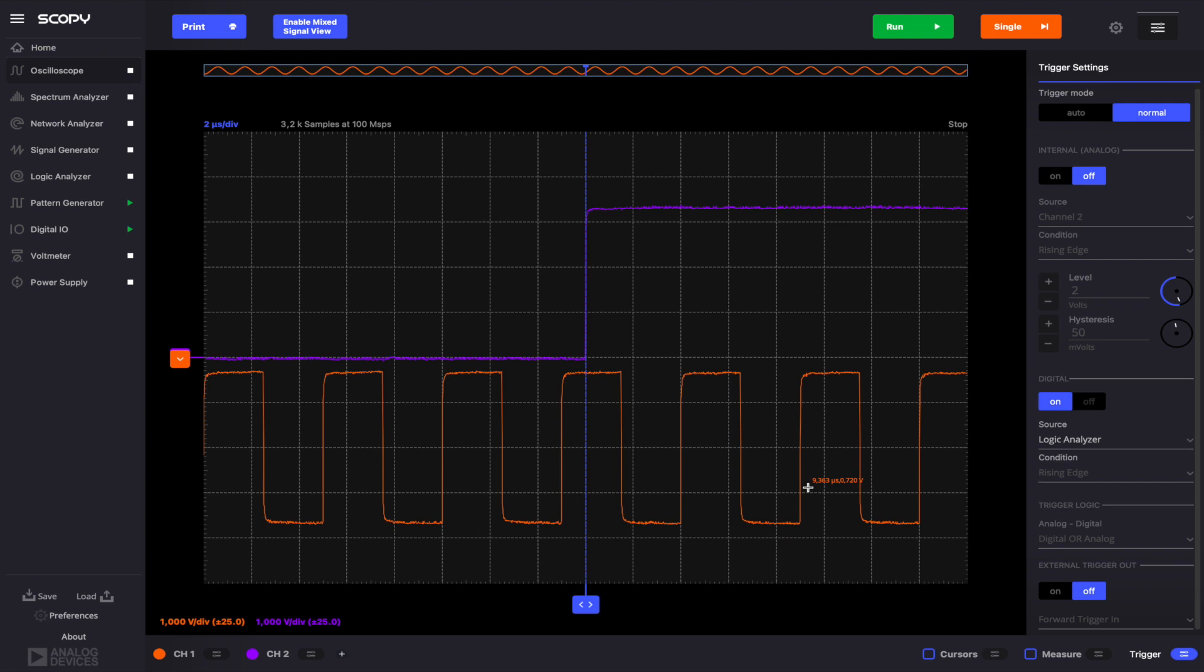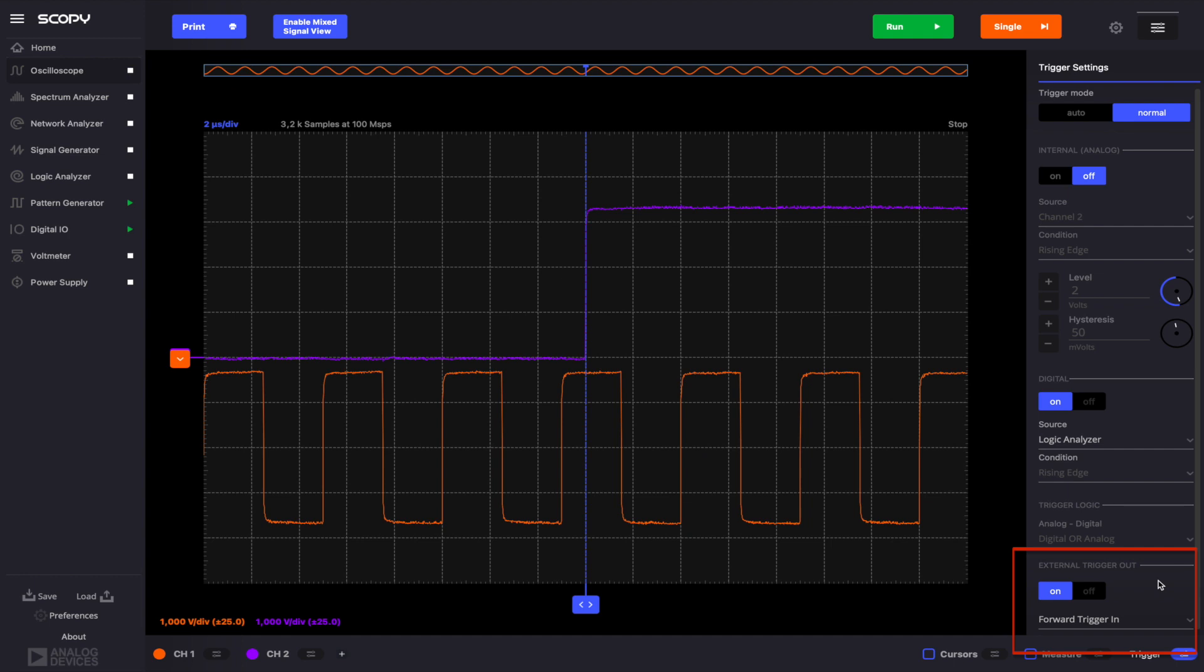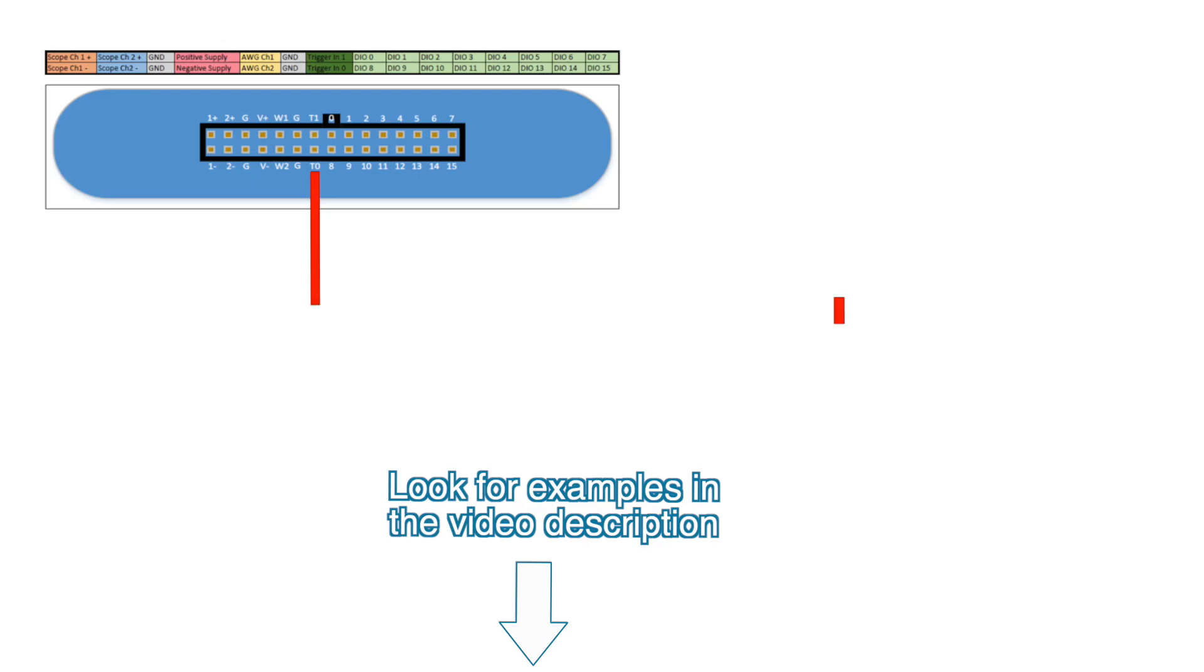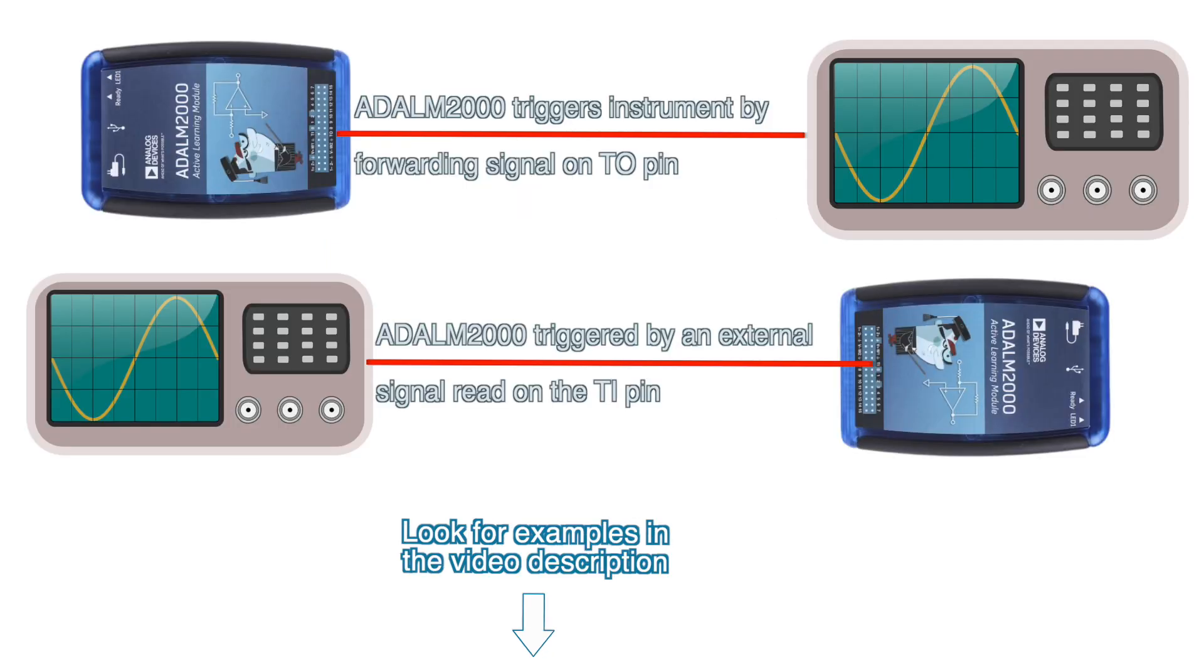The final trigger option available in this menu is the external trigger out. If enabled, this option forwards the selected trigger signal on the TO pin. This feature comes in handy when you have a network of different instruments and you want them to be triggered at the same time. You may choose between all three available trigger options to be forwarded: external trigger in, oscilloscope and logic analyzer. Using the TO pin, you can synchronize multiple M2Ks in order to obtain more oscilloscope or logic analyzer channels. The TO pin can also be used to trigger other instruments like your favorite oscilloscope.